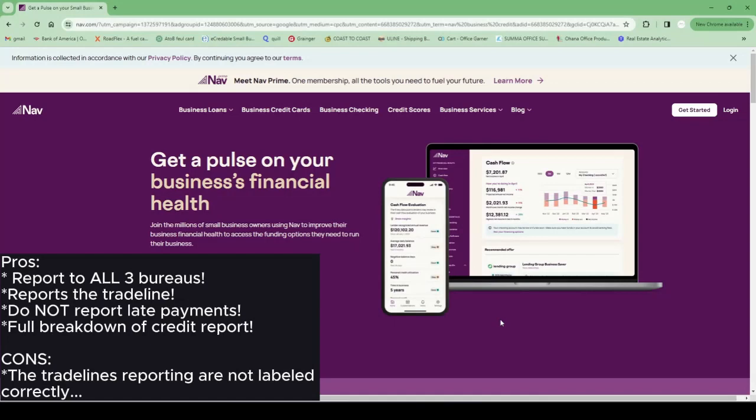They give a full breakdown of your credit report. They tell you how many trade lines you have under the score factors and all that.